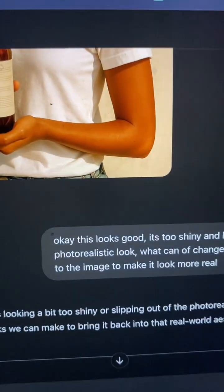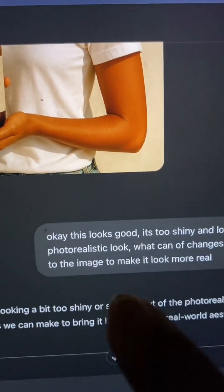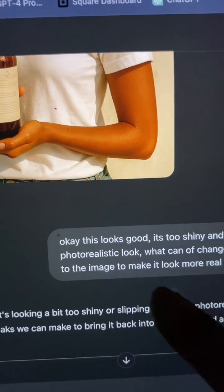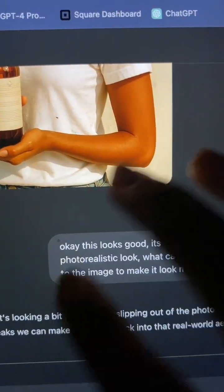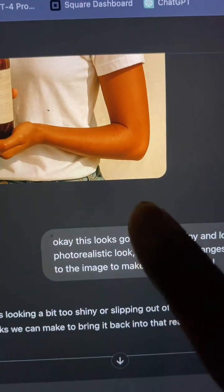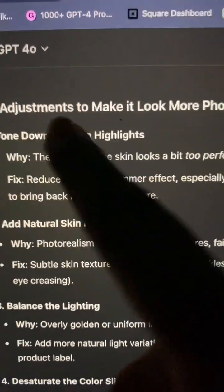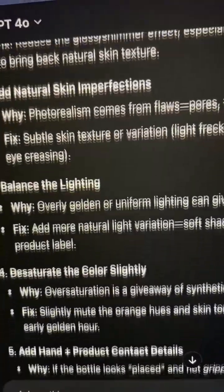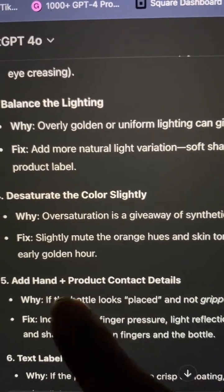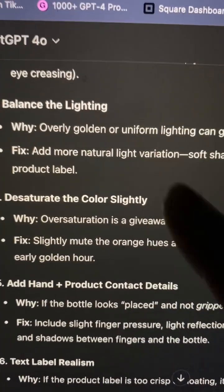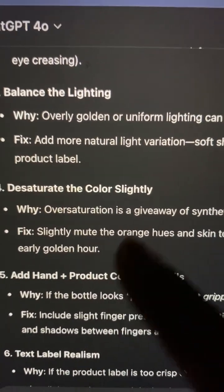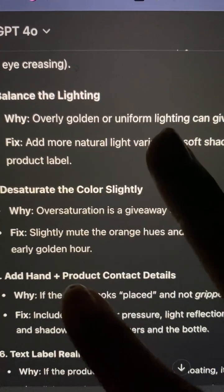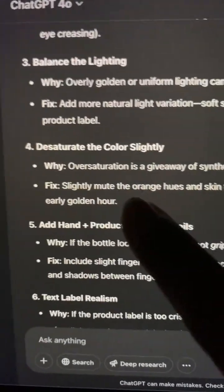What's really cool about ChatGPT image generation that MidJourney doesn't have is that it is a chat — you can talk to it and it can help you make images look better with information and language you may not know yourself. It suggested: tone down skin highlights, add more natural skin imperfections, balance the lighting, desaturate the color slightly, and add hand-and-product contact details. These are things I would normally address step by step in Photoshop or MidJourney.